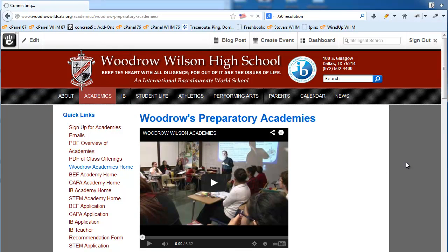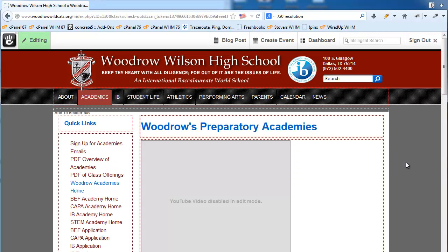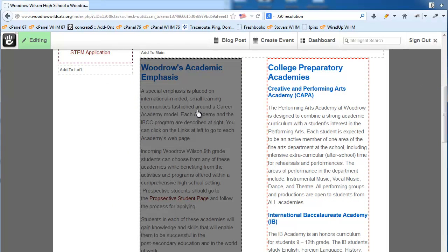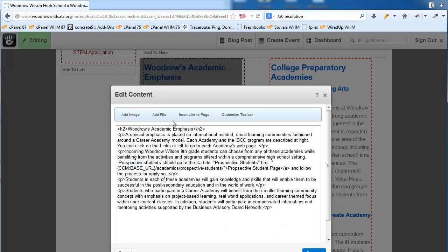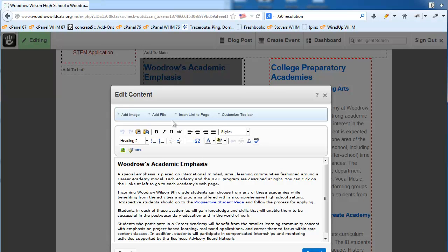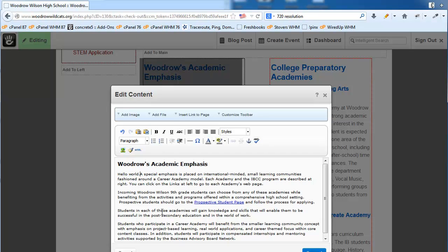What we're going to see happen is that little red boxes — referred to as blocks in Concrete 5 — will appear around all the editable pieces of this web page. For example, if I wanted to edit this content I can simply mouse over it, click it, and choose edit. We get a text editor which is very similar to what you have in Microsoft Word, and with it we can make changes to text, add images, and create links.